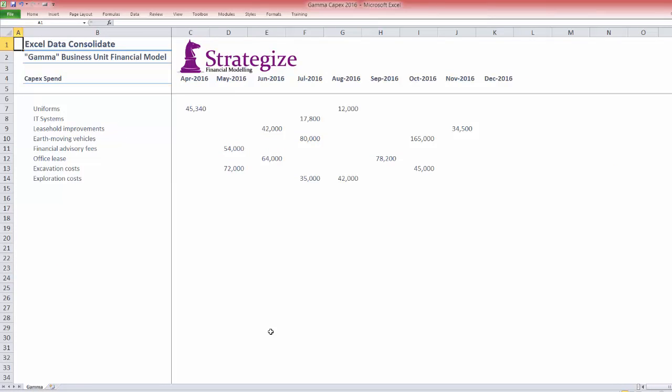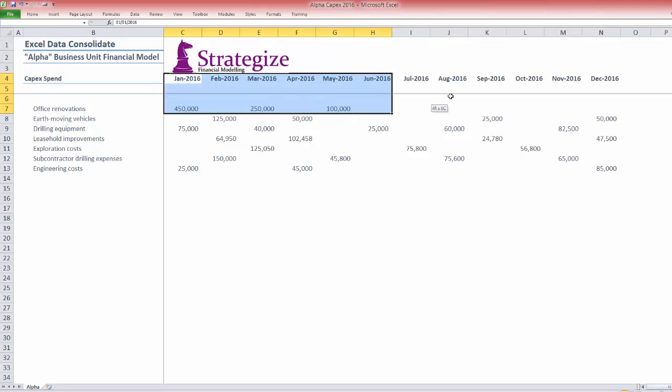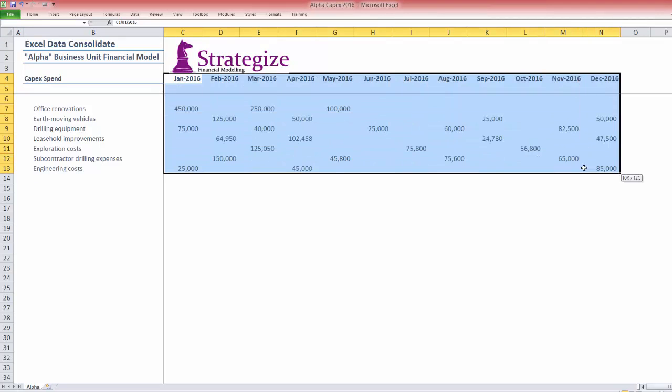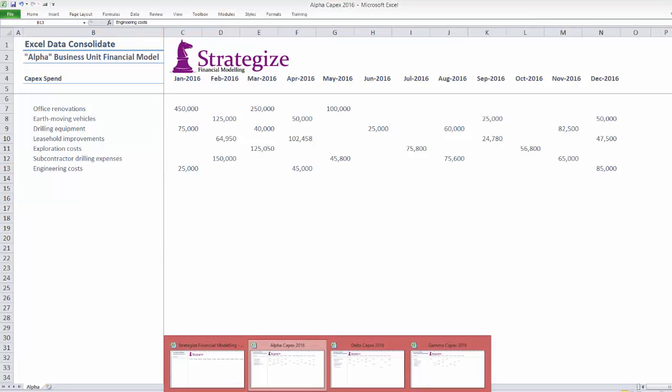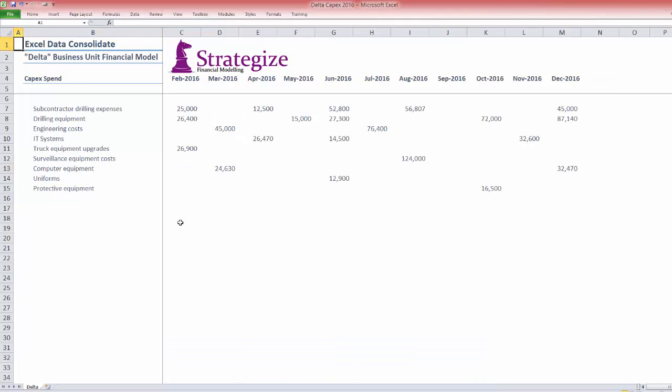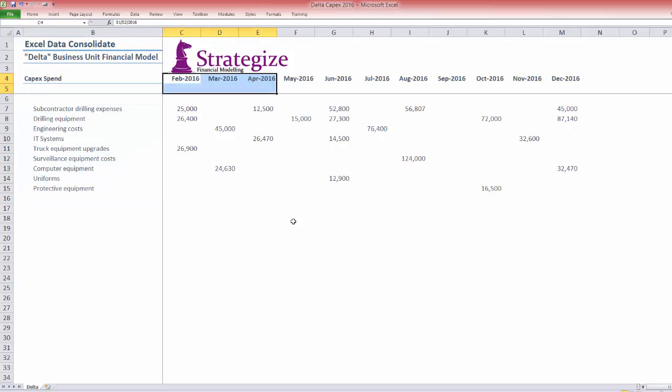We now have the worksheets for the business units: Gamma, Alpha across the entire forecast year by month and by line item, and finally the Delta business unit. Note Consolidate will aggregate these line items, even if the individual worksheets have different time series data.